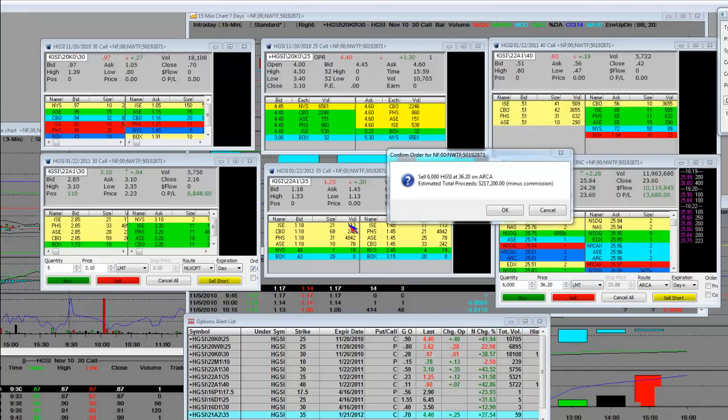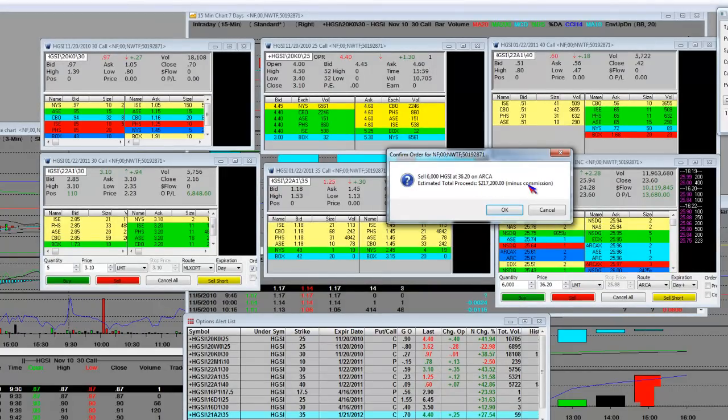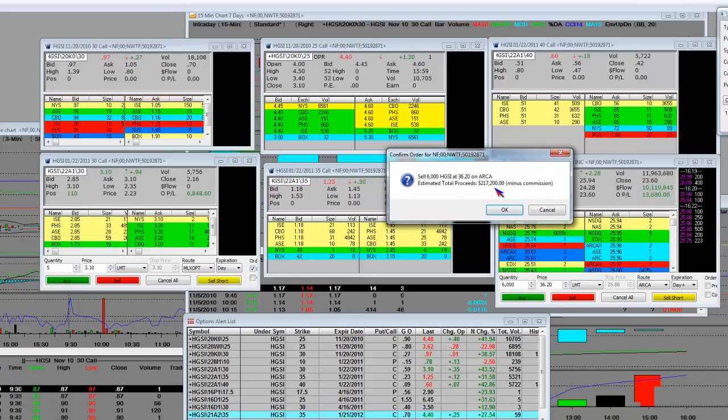The trading day is over and it's 24 minutes past the hour. One thing we're showing, in case there is a spike in after hours, is that we'll put 6,000 shares out at $36.20 on ARCA. Estimated total proceeds back in the portfolio would be $217,200 minus commission.